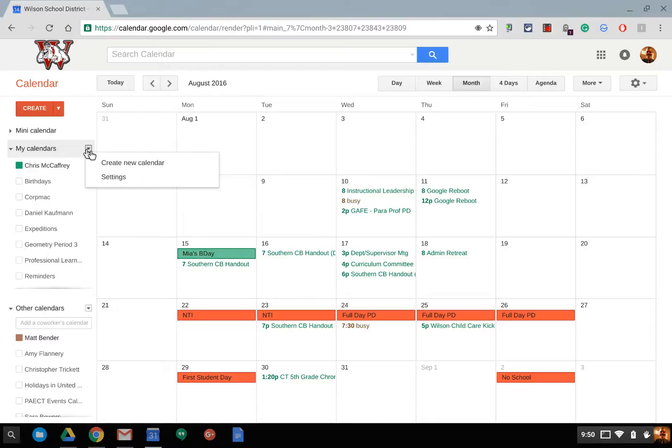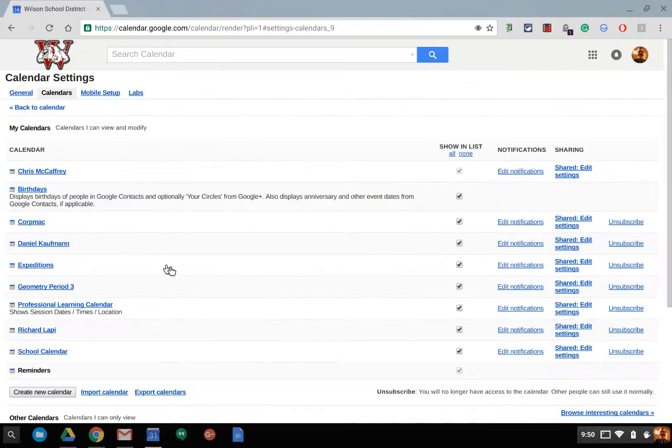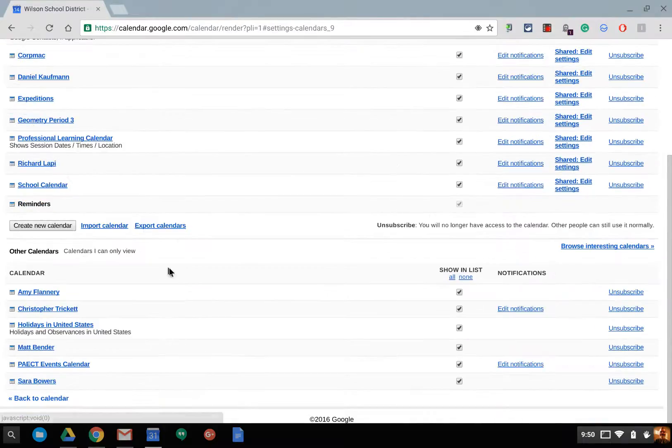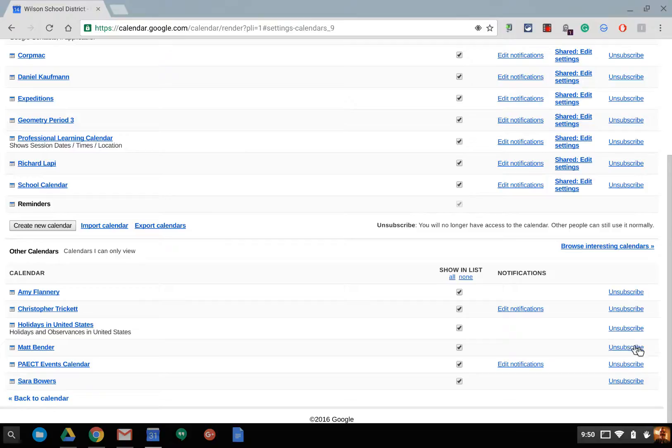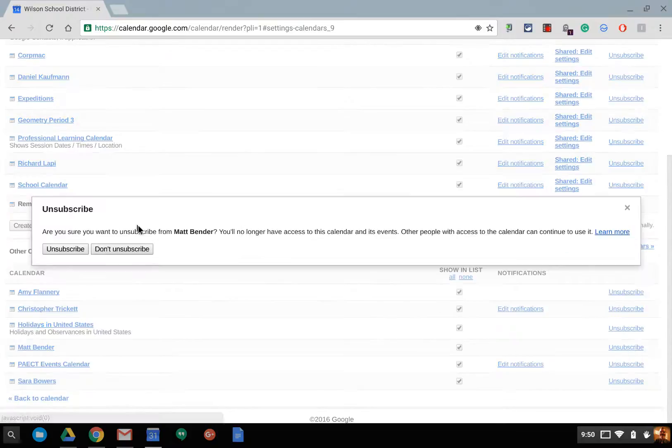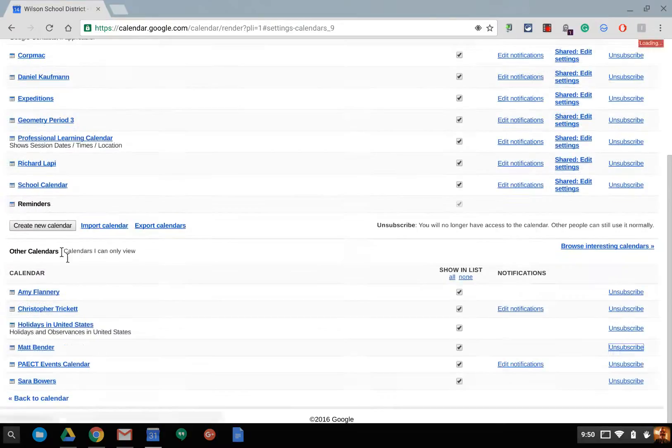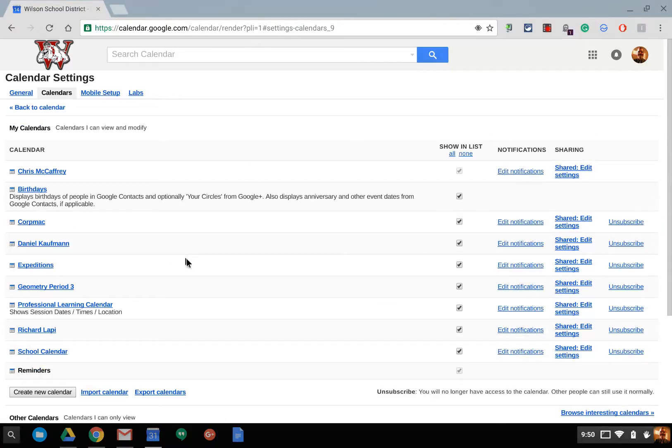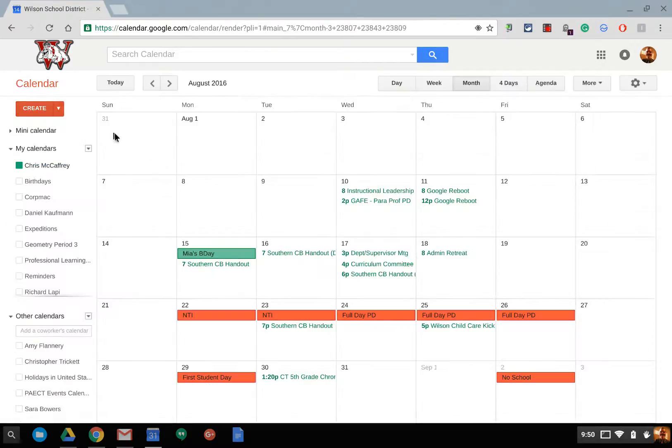If I need to remove his, I just go up to my calendars and go to settings. And then down here I can see Mr. Bender and hit unsubscribe. Okay. So, hopefully that helps you out with understanding how to share your calendars. Thanks.